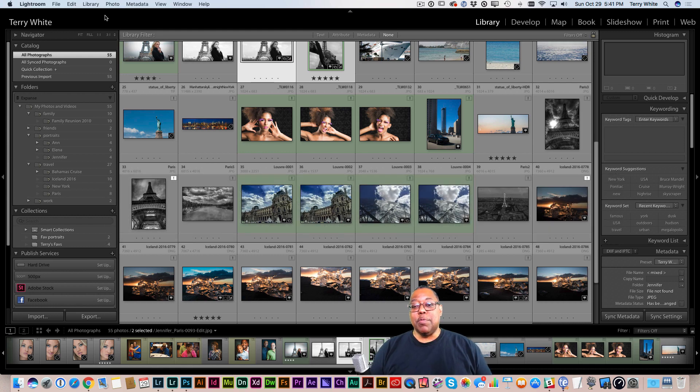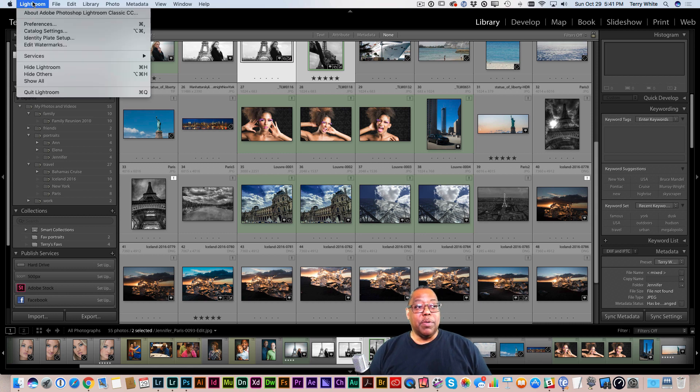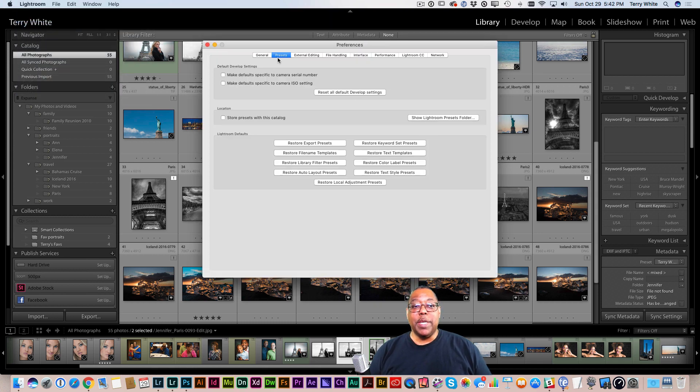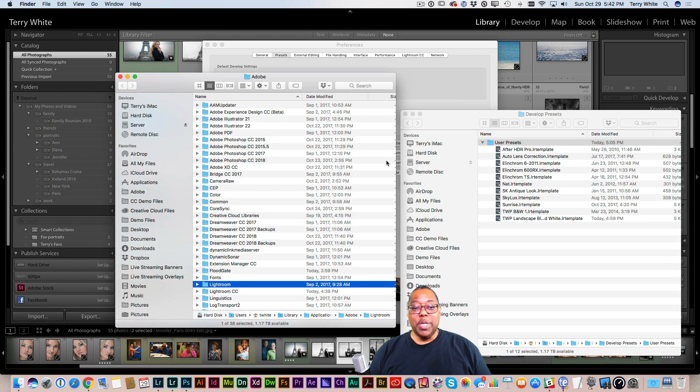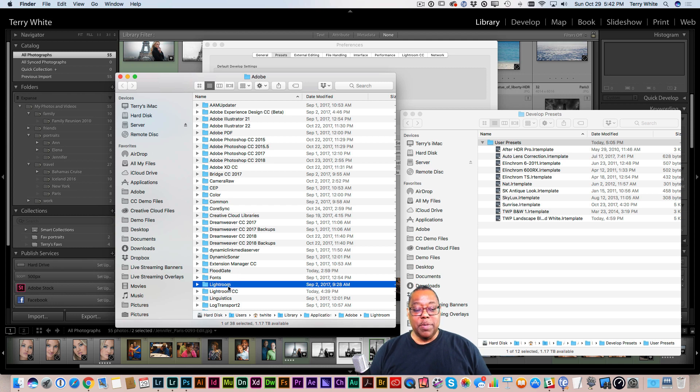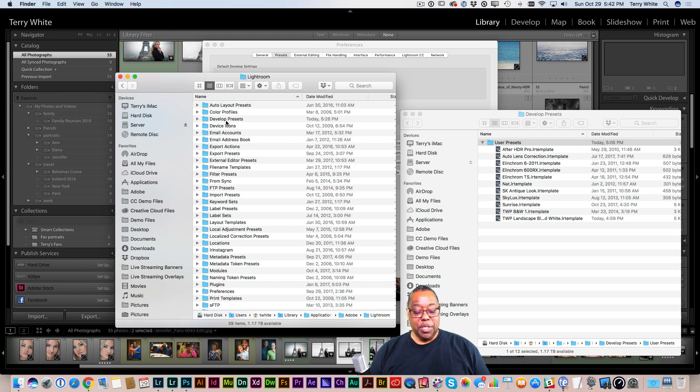If you have Lightroom Classic CC or previous version of Lightroom installed, there's actually an easy way to get to your presets folder. Just go up to your Lightroom menu, come down to your preferences, and there's a button right there in the presets tab called show Lightroom presets folder. When you click that, that'll take you to the top secret hidden place on your system where the presets are, and you'll see there are two folders here: one for Lightroom, one for Lightroom CC. I'm going to go into the Lightroom folder and then into the develop presets folder.